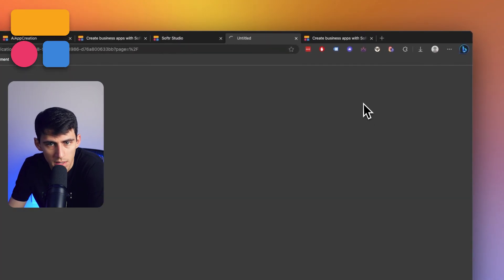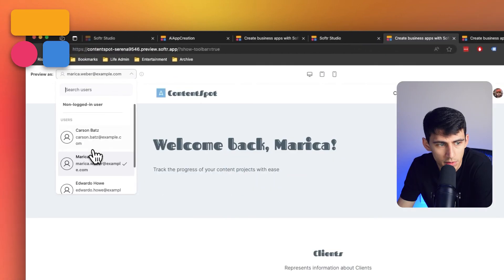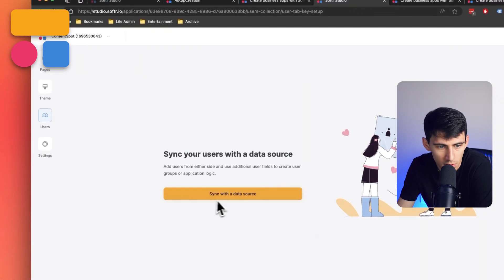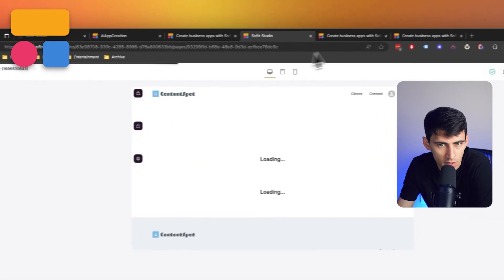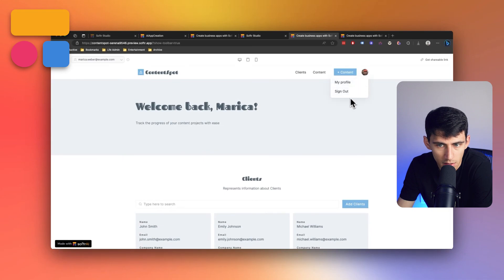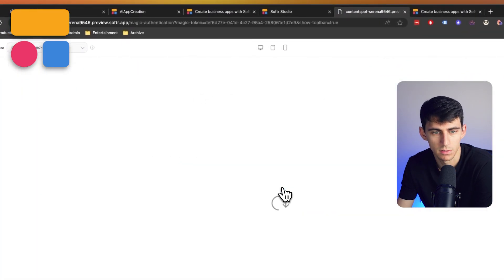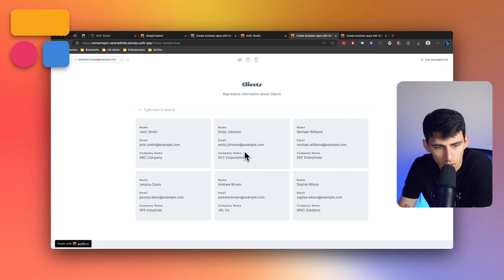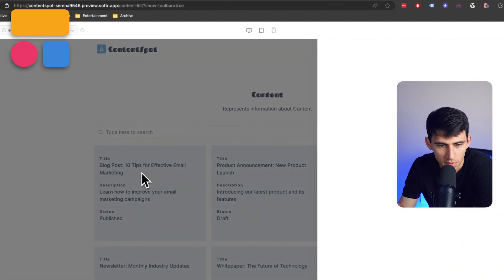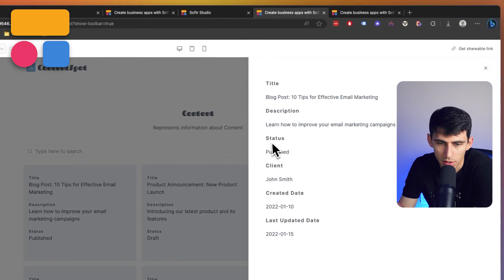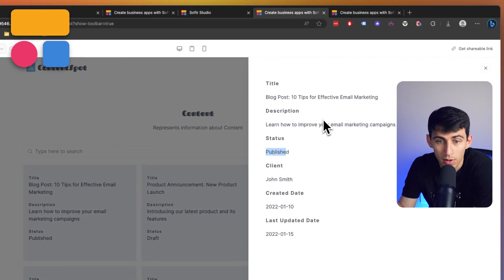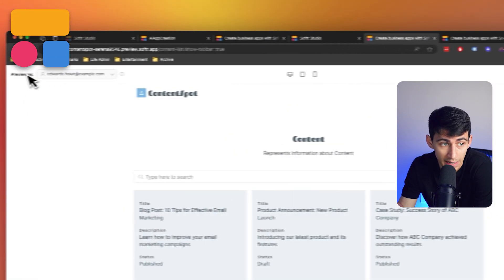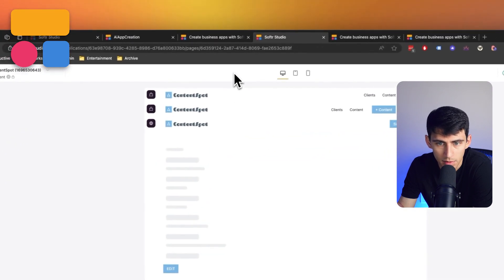Now I can even preview this app. Let's take a look at it from the client perspective. I can check that out by going to the user section. And I could even sync it with the data source to get started. Let's log out again. Access the client portal. Look at it from a client perspective. Go to content. We see the status of the different items. If I click on this, it opens a modal that showcases the status, the created date, updated date. This is a very good start.